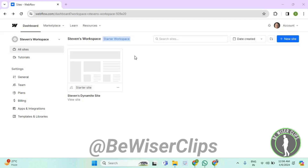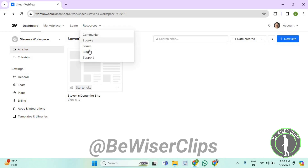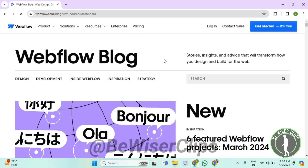Hello guys, in this video I will show you how to check blog on Webflow. First of all, you will need to login to your account on webflow.com, then select Resources, and then select Blog.